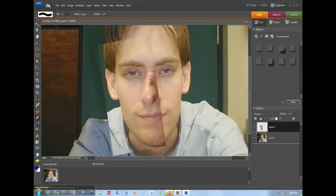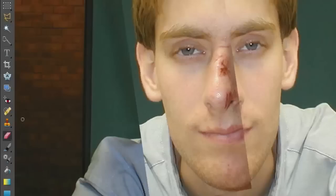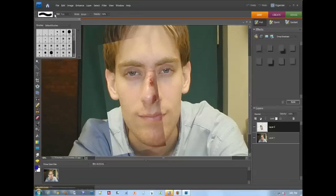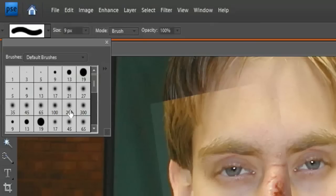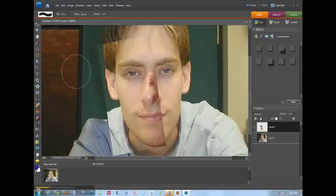I'm going to put the opacity up, and I'm going to take an eraser tool. I'm going to make it a little bit thin. And I'm going to just erase around the edges here.